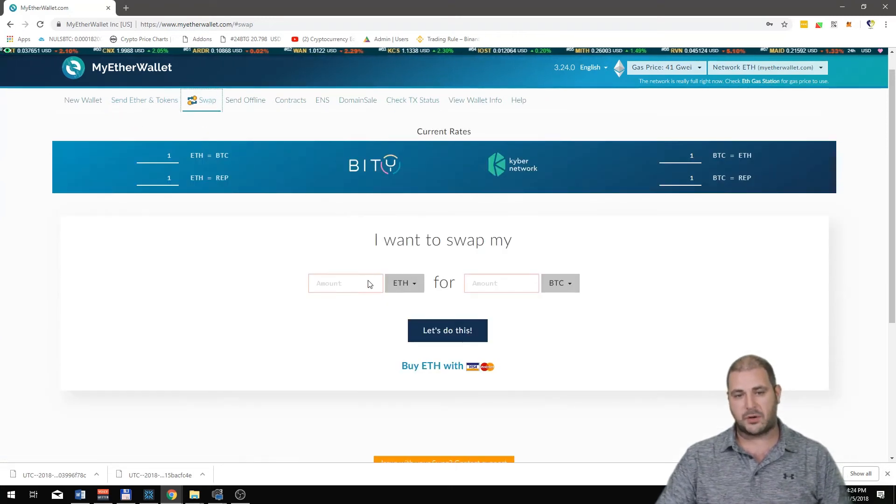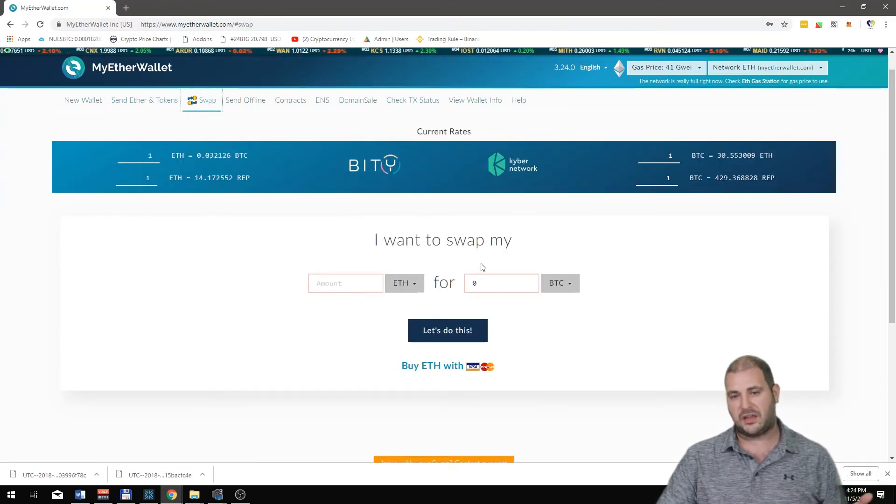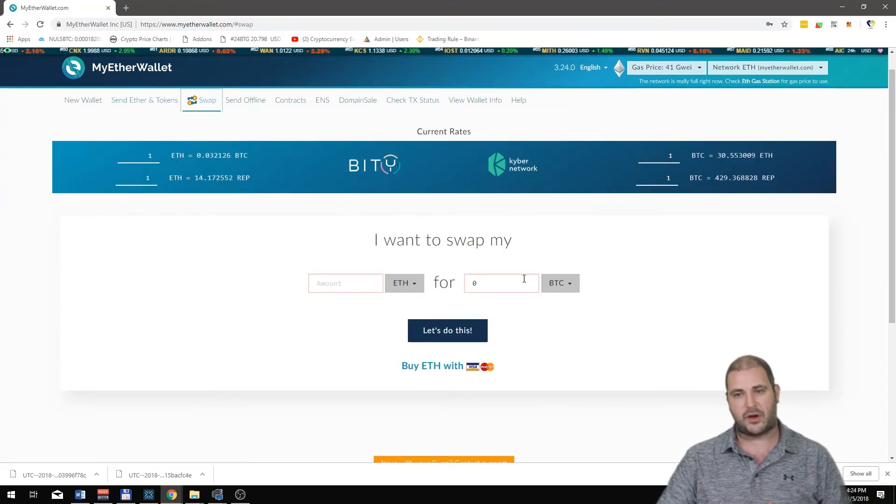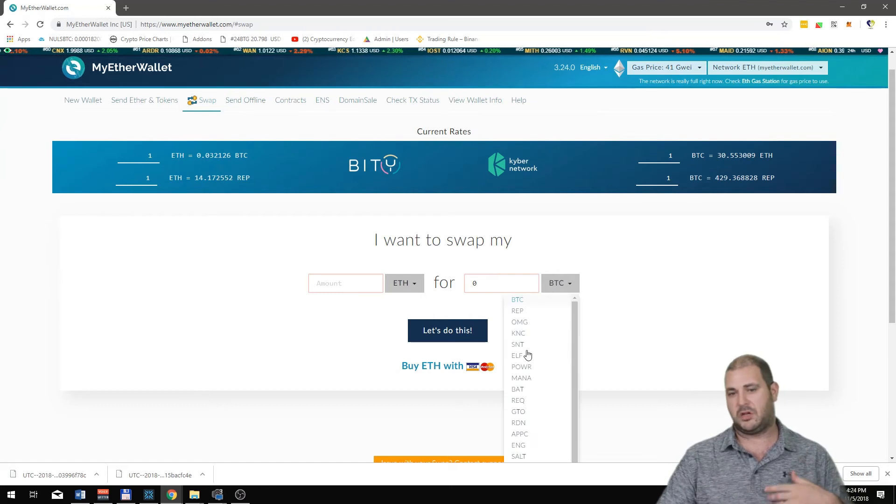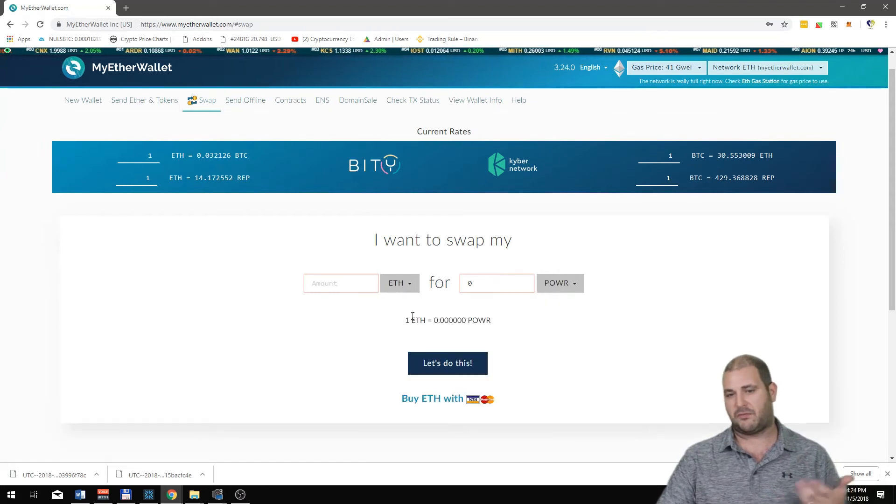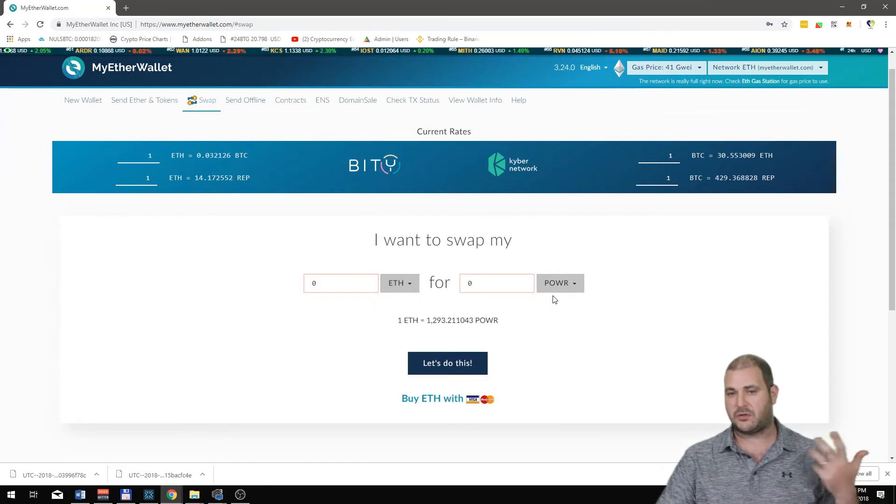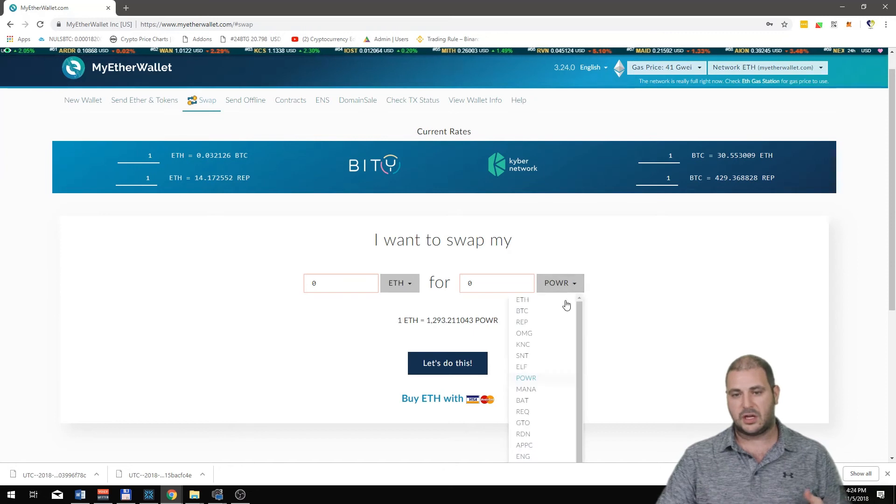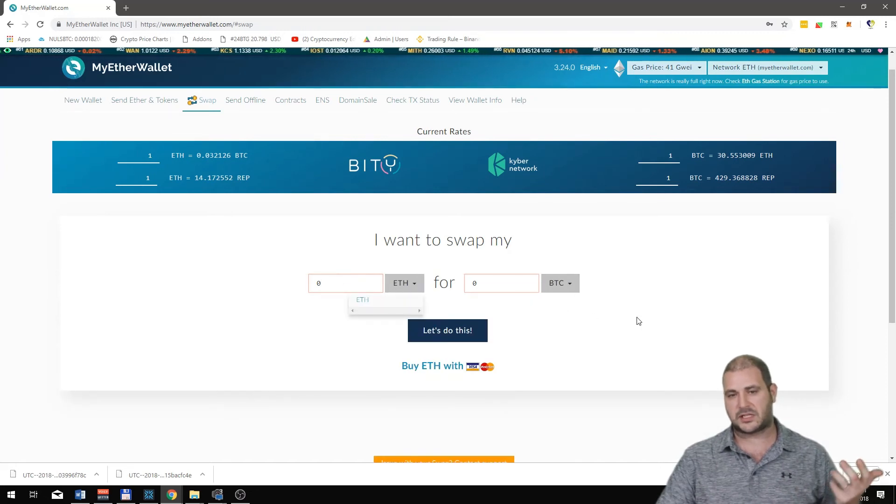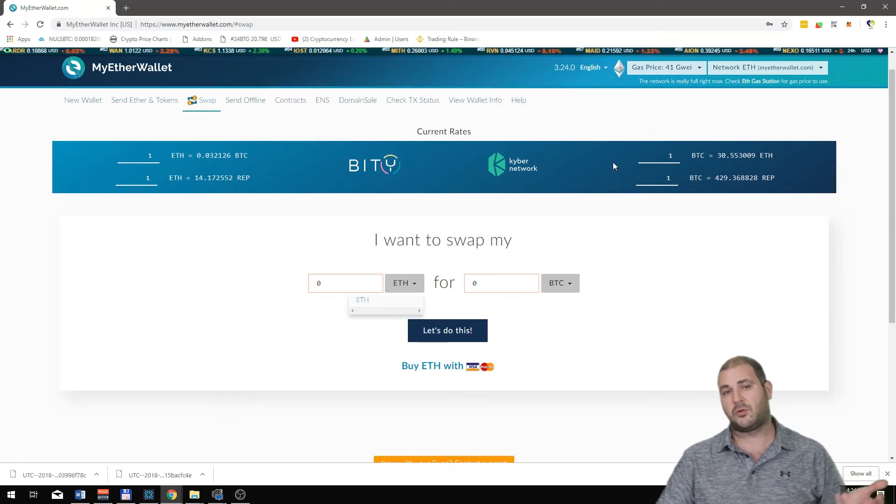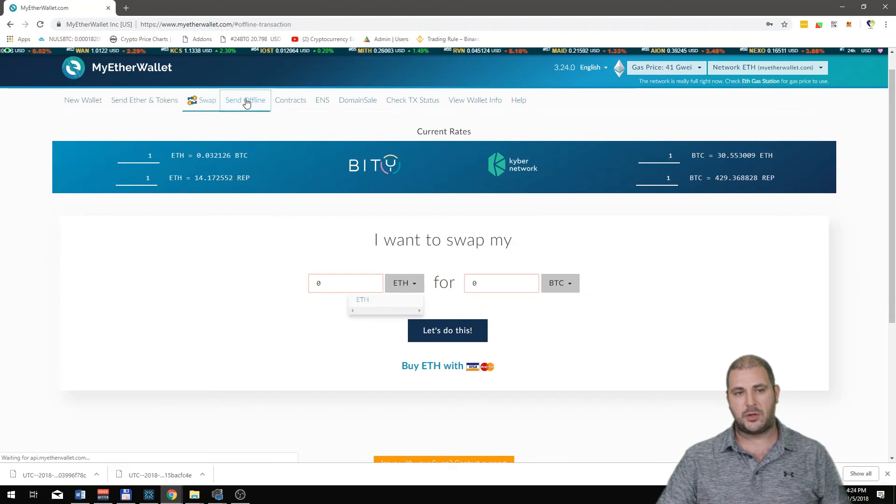What else you can do is swap tokens. So if I have ETH and I want Bitcoin, or if I have Power and I want to switch it up with ETH, I can do that too. There's lots of options for me to do these things. That's another cool thing that you can do.